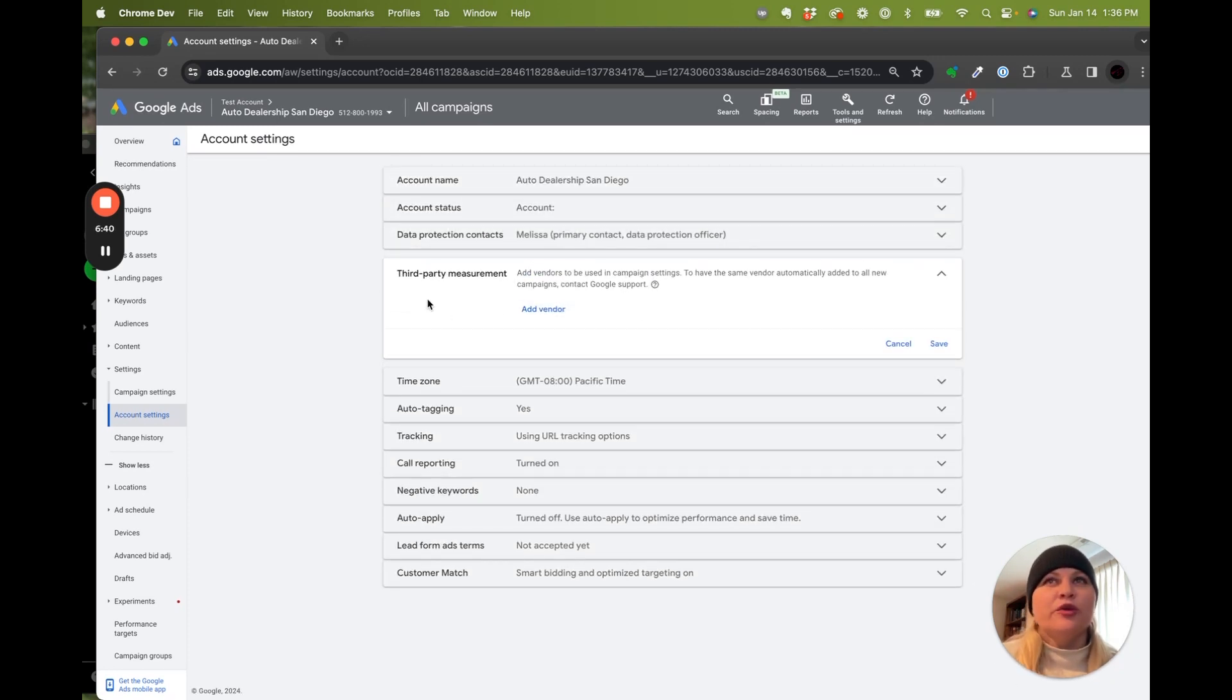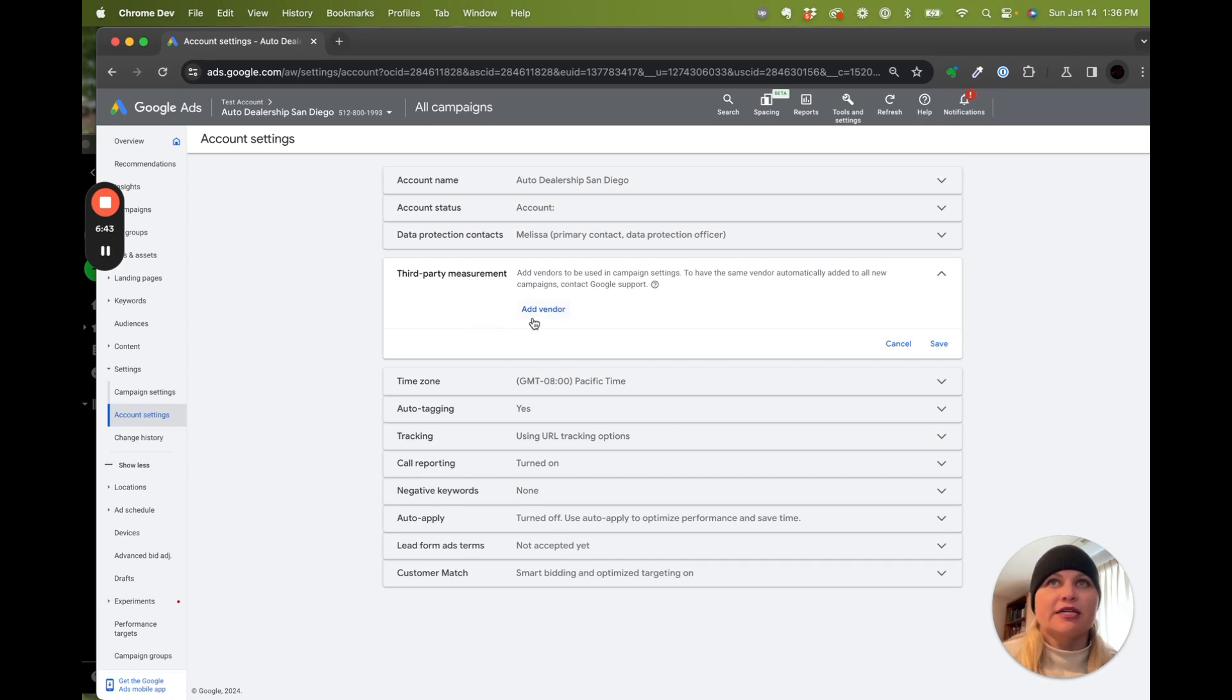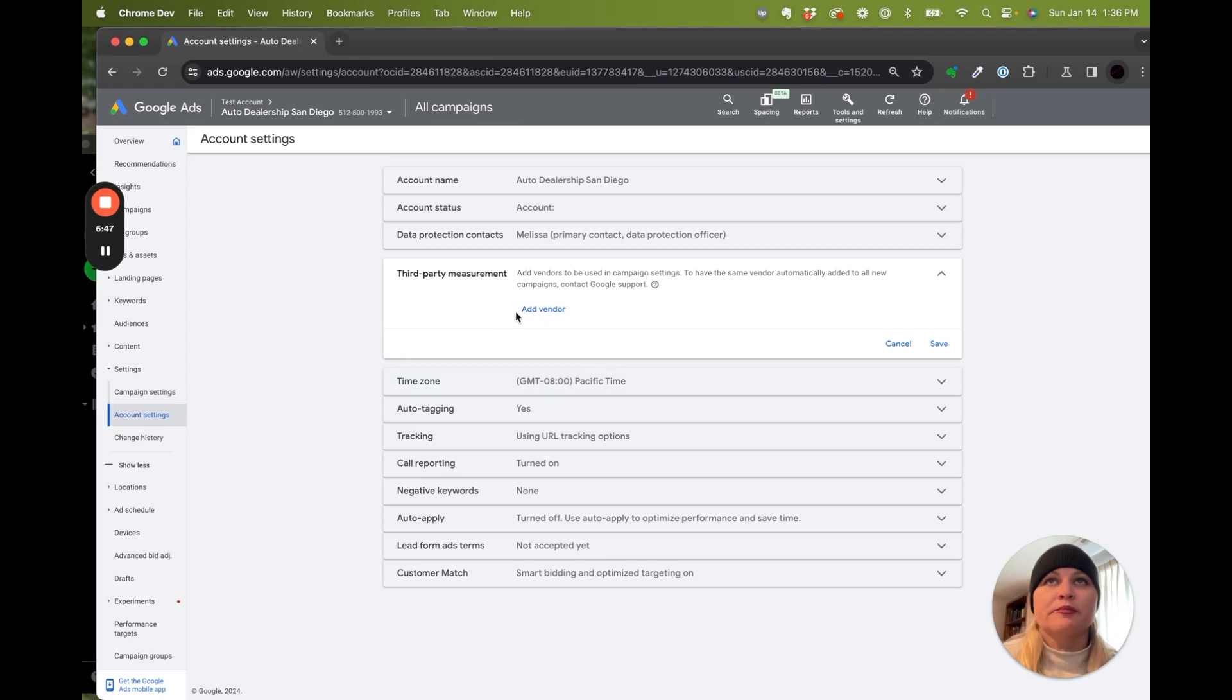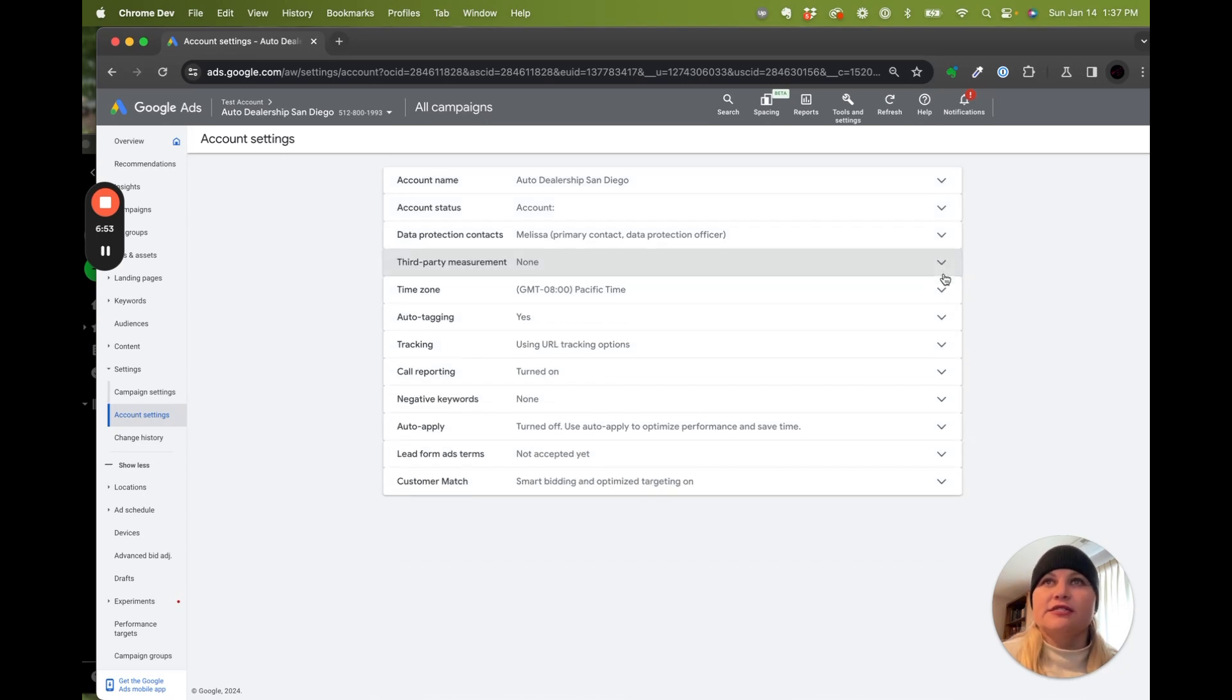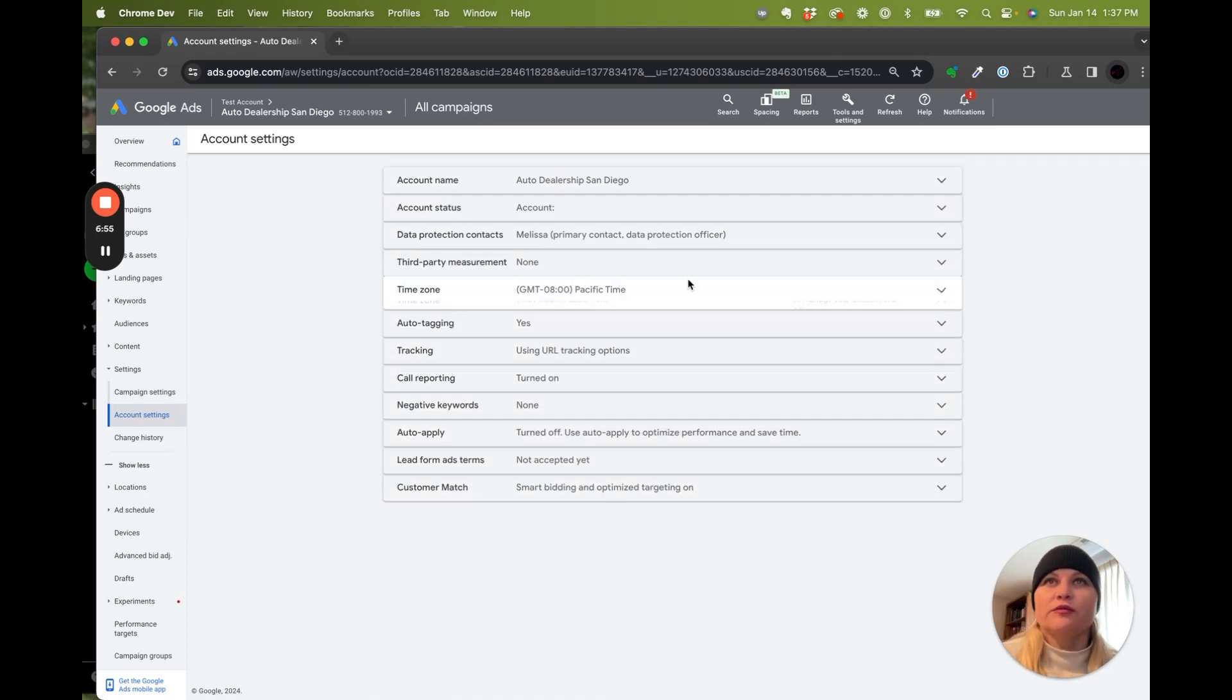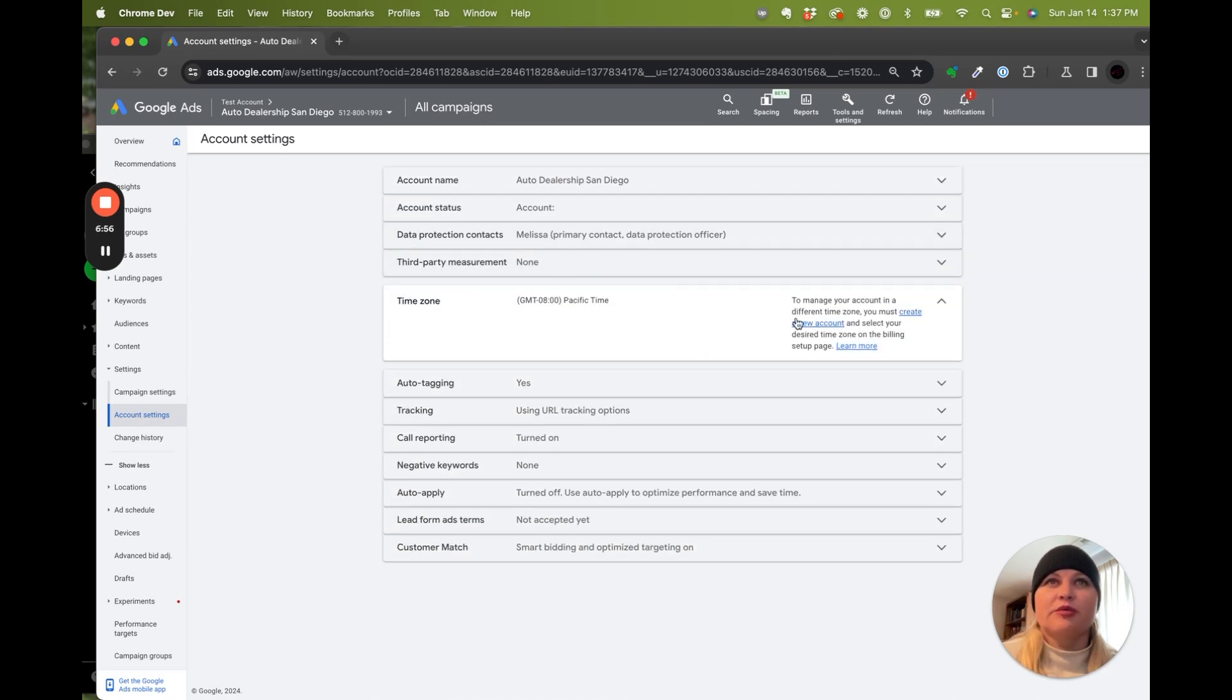For this campaign, we're not using a third-party measurement, so we don't have to add in a vendor. But if you have third-party analytics or measurement that is included in this list, you can input it right here. That list does continue to grow. It just kind of depends on what you are using.